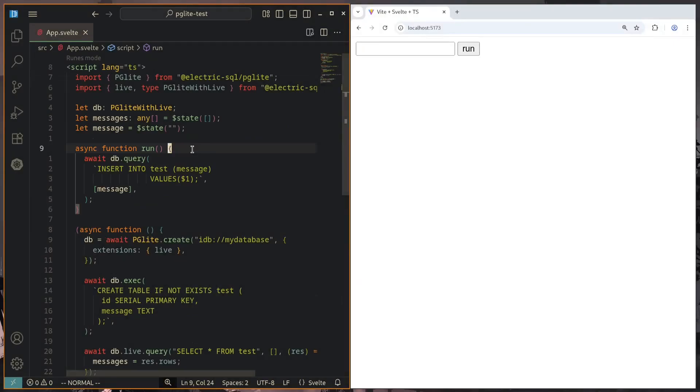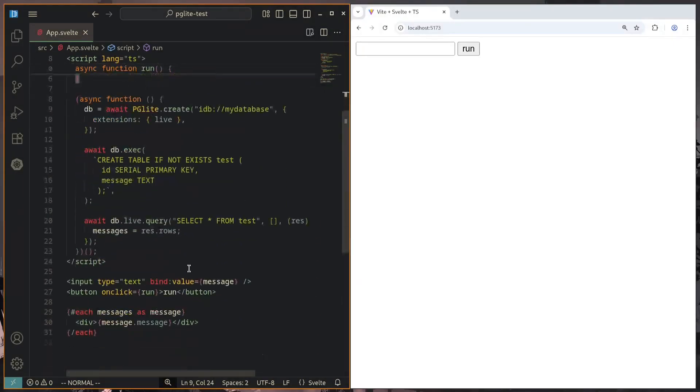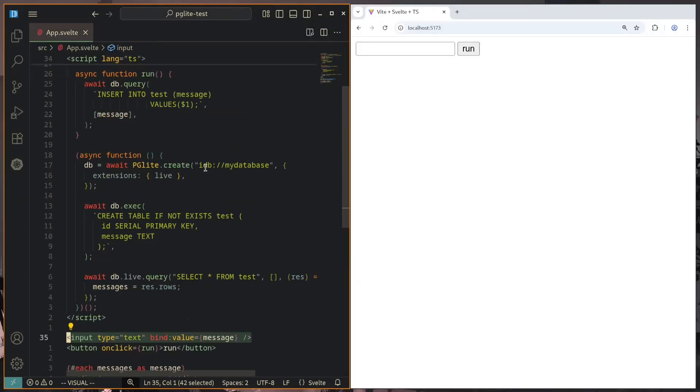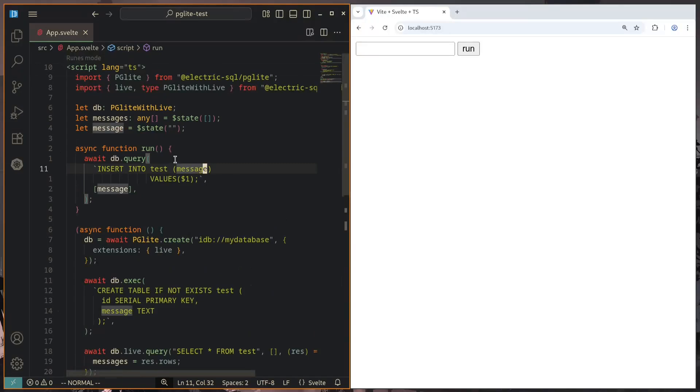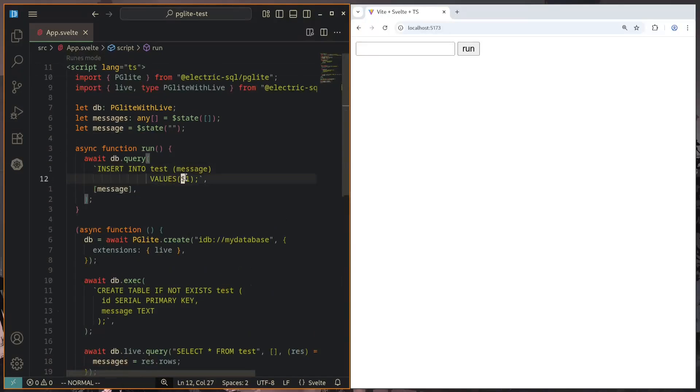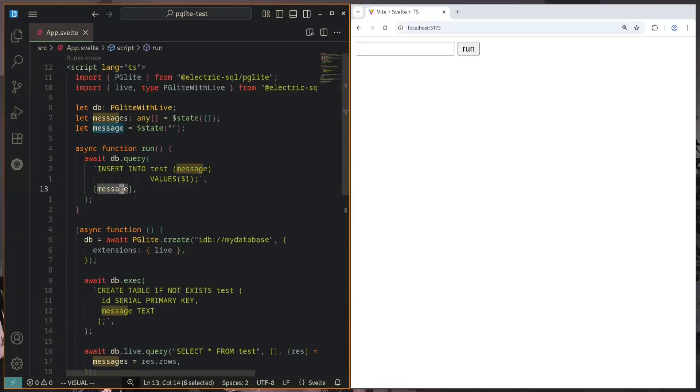Here I'm just using a basic Svelte state that is bound to this input field, but this could be coming from React, Vue, or anything. We're just sending in a simple string here, and we specify that the first argument that we are sending in here will be this message string that we are using.